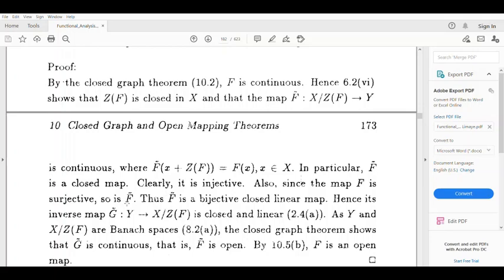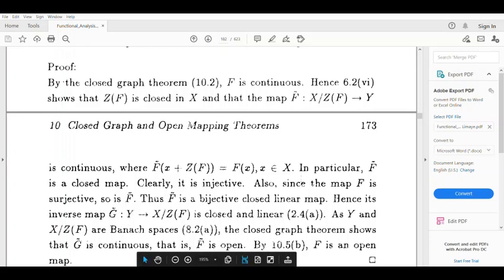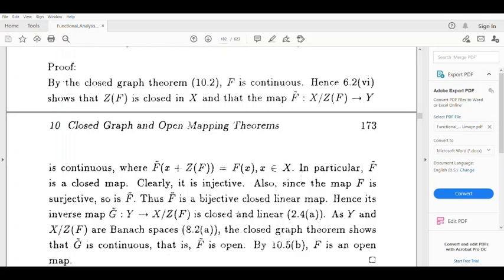Since f̃ is a bijective closed linear map, its inverse g̃ from Y to X/Z(f) is also a closed linear map. Since X is a Banach space, X/Z(f) is also a Banach space. Since Y is a Banach space, by the Closed Graph Theorem, g̃ is continuous.